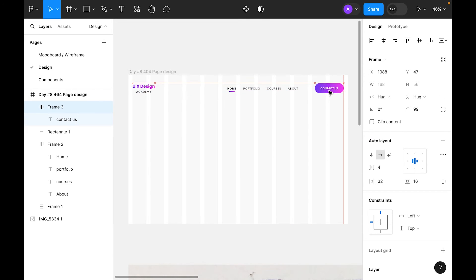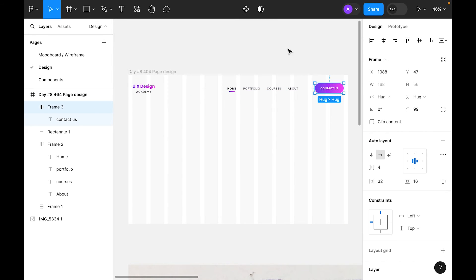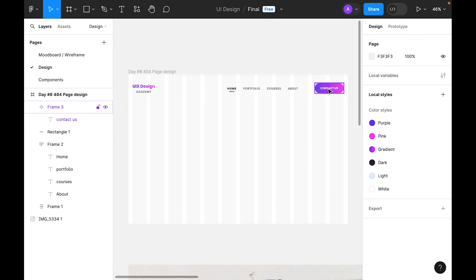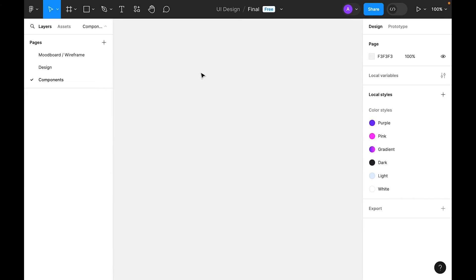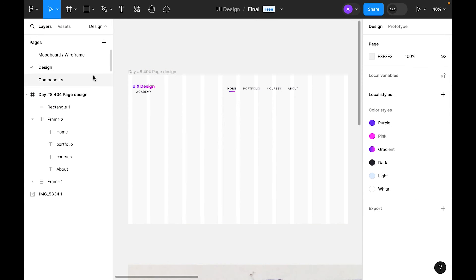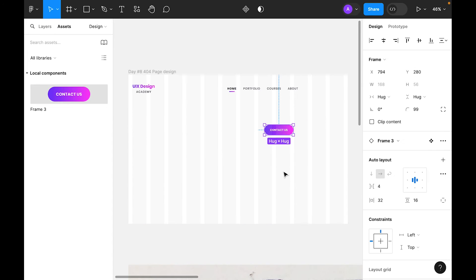Now we need to select button text and change the color to white. Let's place it here. We're using components, so let's create component. Cut this and paste inside component. Now go to design. In the asset panel, let's grab it here.